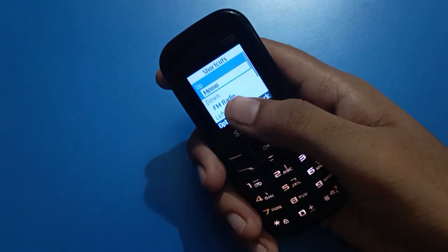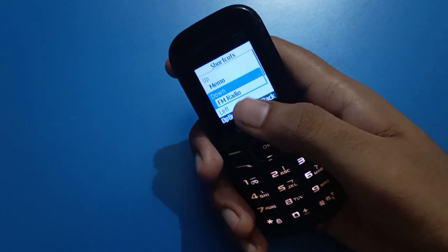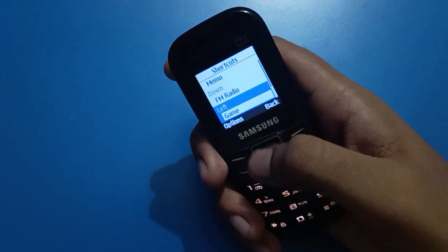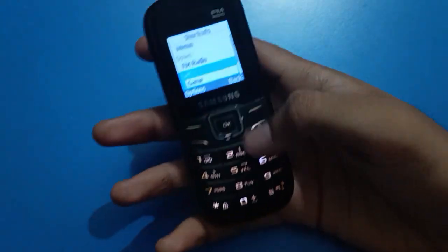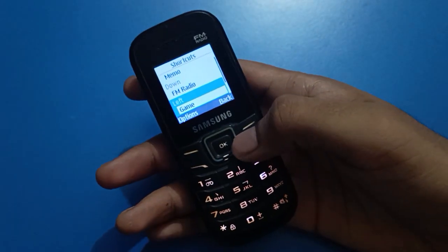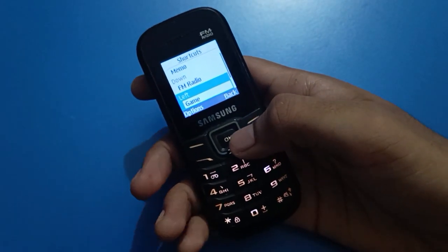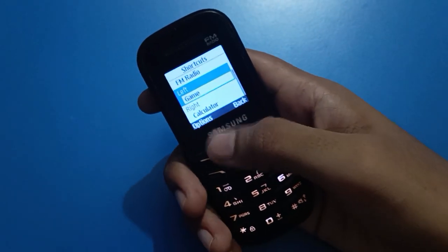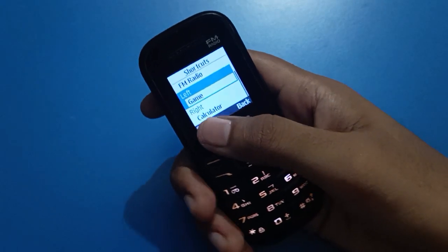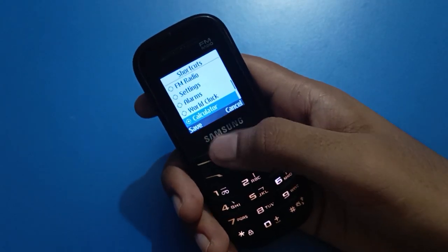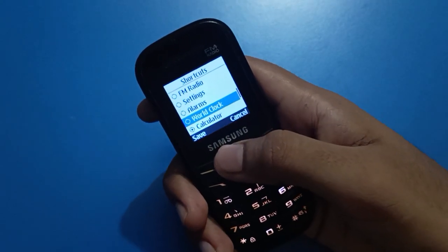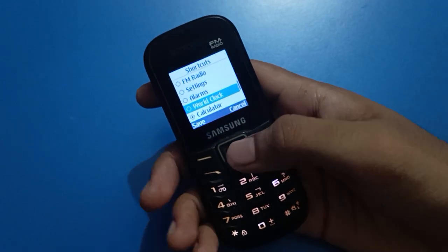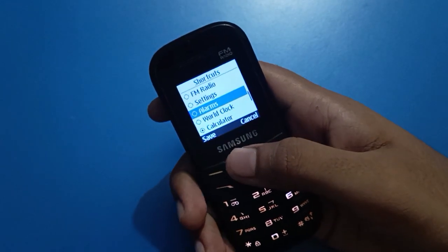In shortcut settings, you can configure the down button shortcut key, the left button shortcut key, and the right button shortcut key. Select your right button shortcut key to set what it opens.